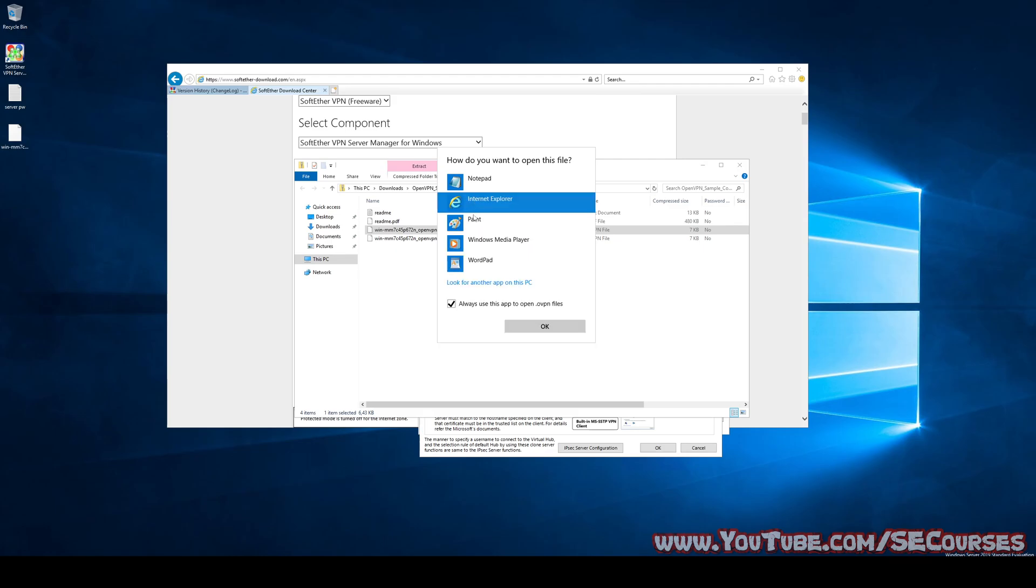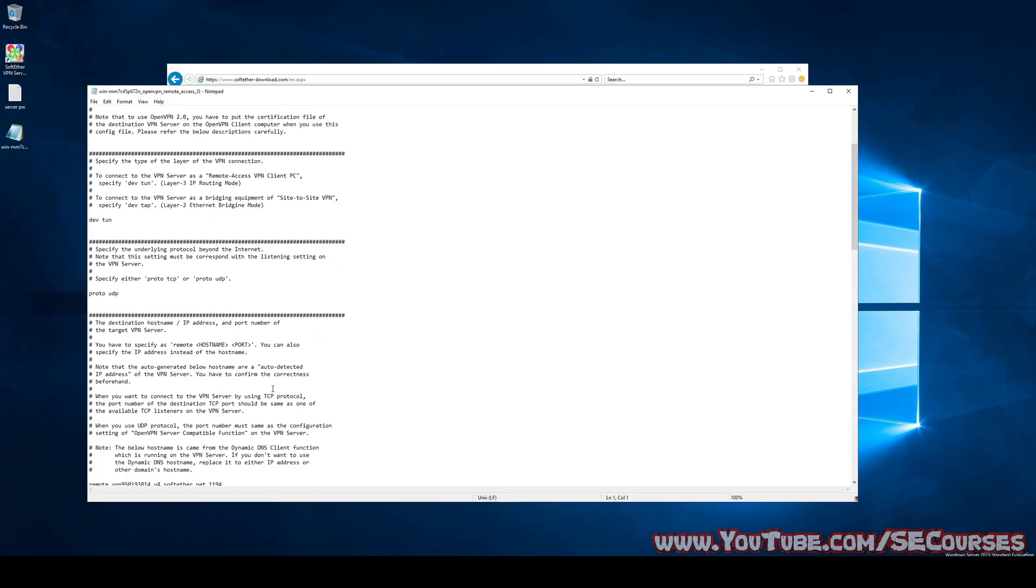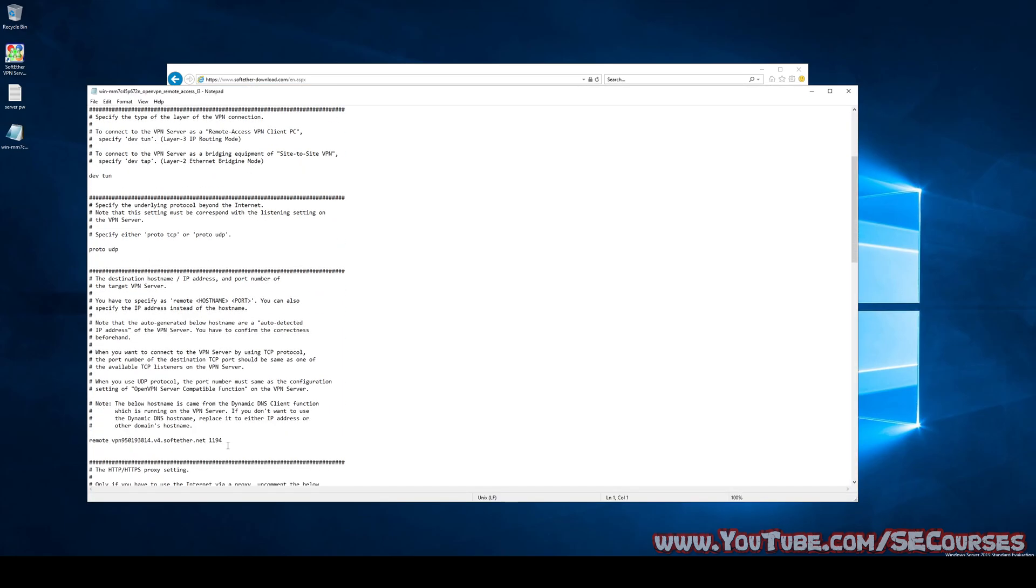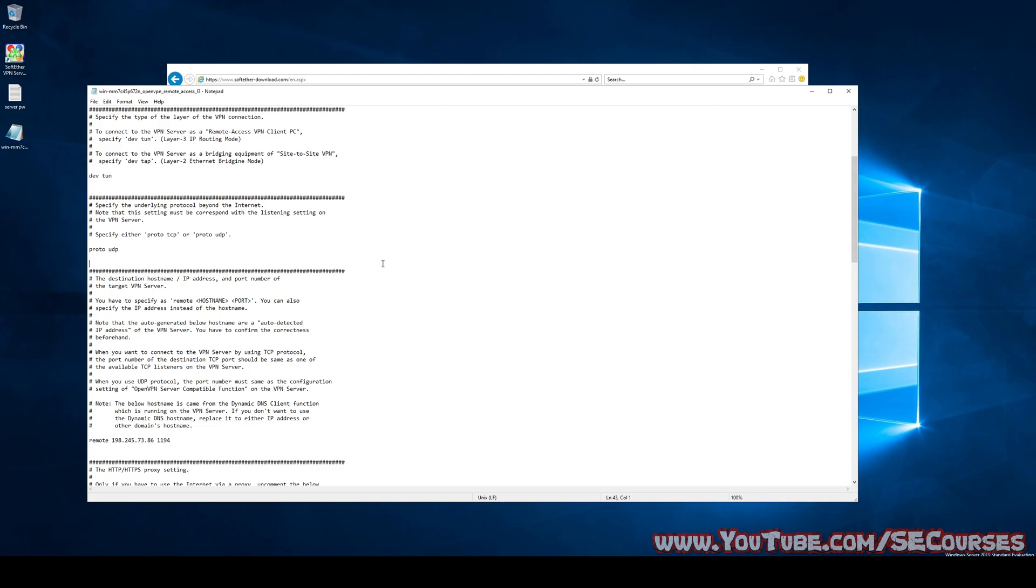Inside this file, we need to replace one thing before we can use it in our phone in the OpenVPN application. We need to change this into our server IP, which is in my case... You need to change this into your server IP and just save it. Other than this, now you need to put this file into your mobile phone. And now I will move to my mobile phone and show the rest there to show you how to connect your setup VPN.